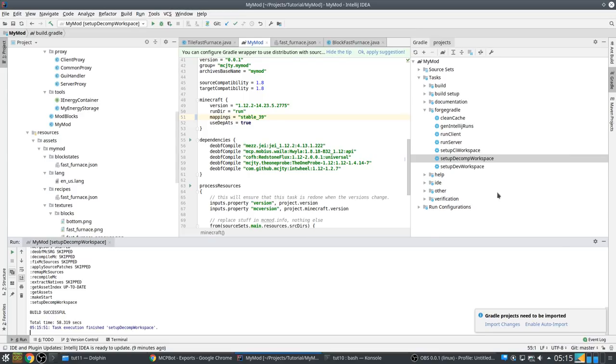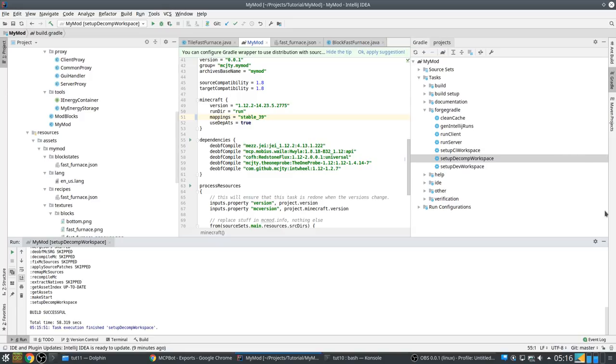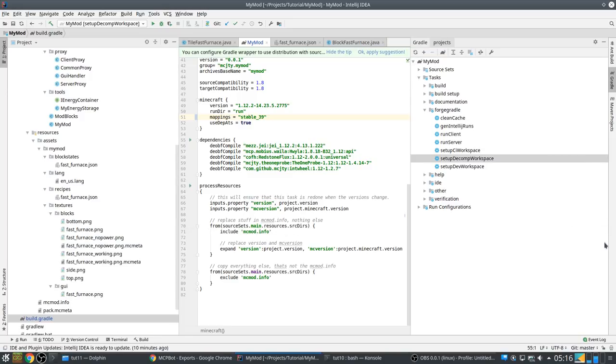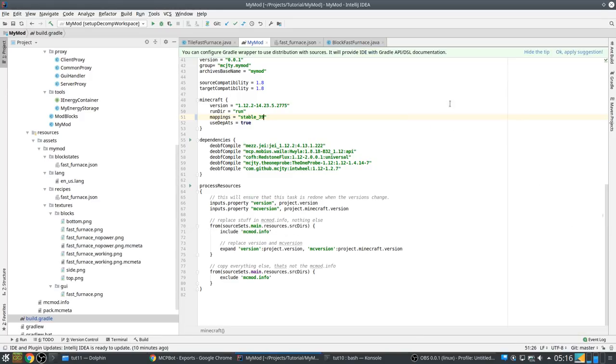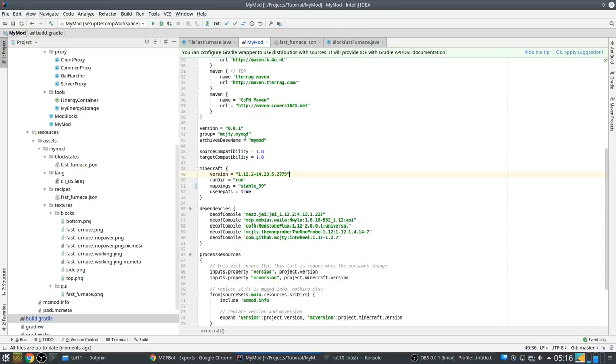Okay, build successful. Now I'm not sure if it's needed, but I'm going to refresh the Gradle as well. Seems okay. And let's compile everything to see that things still work.